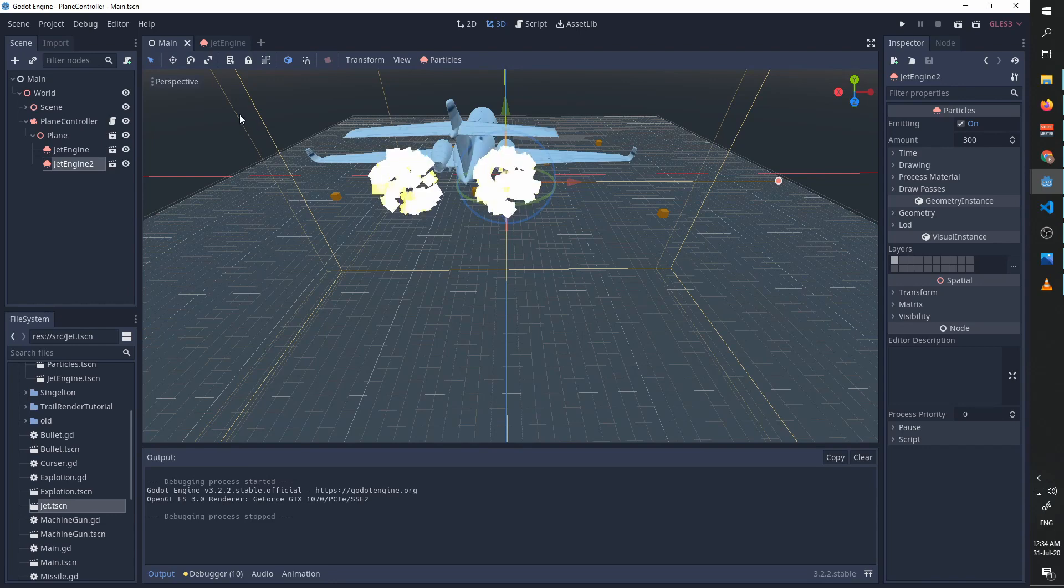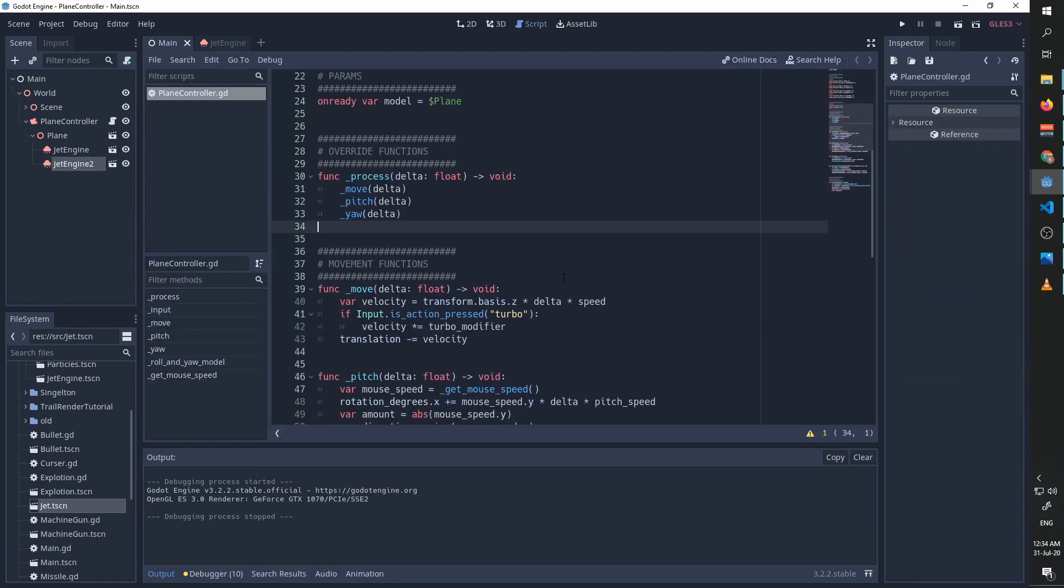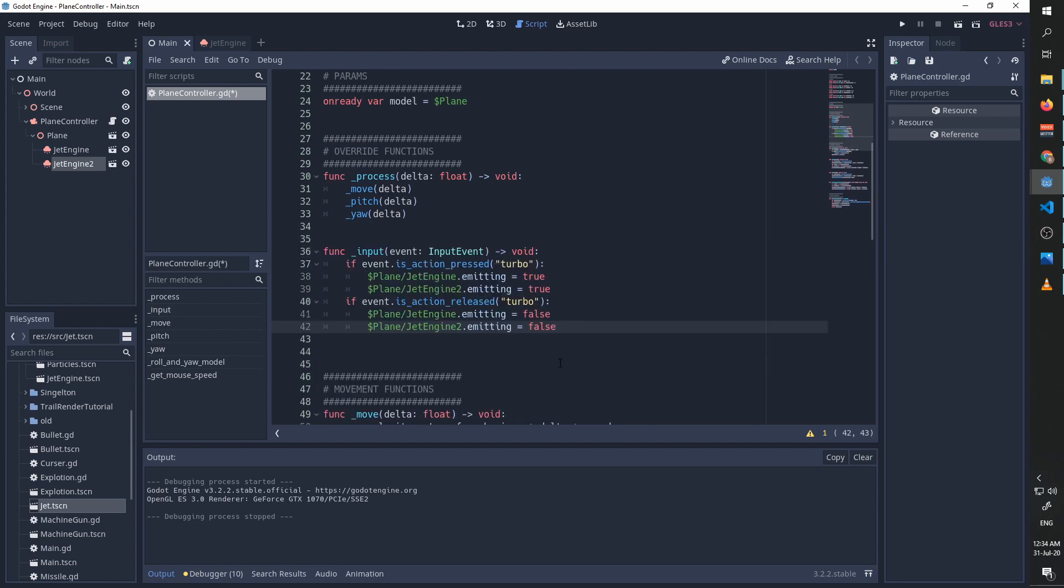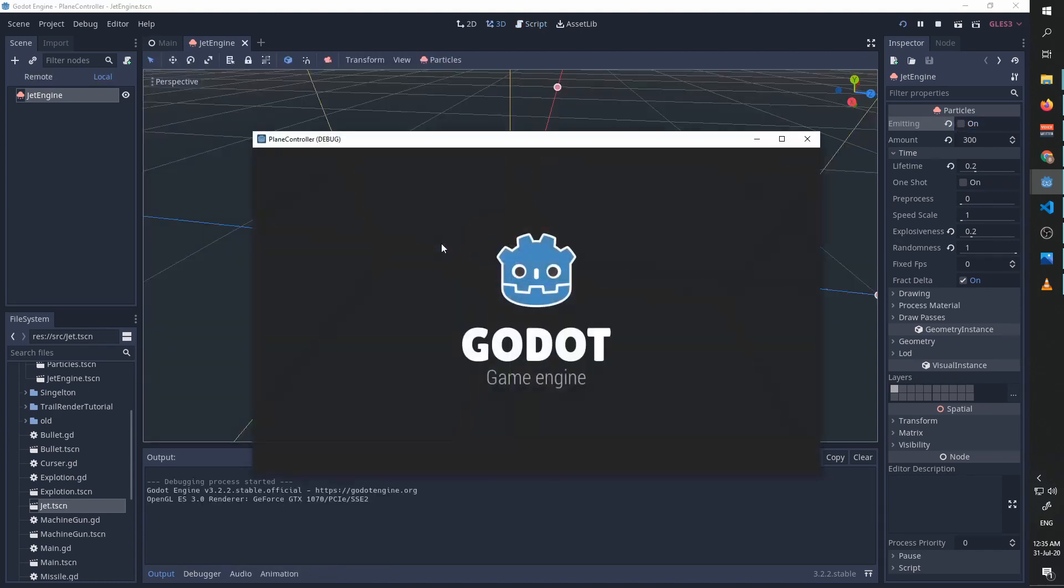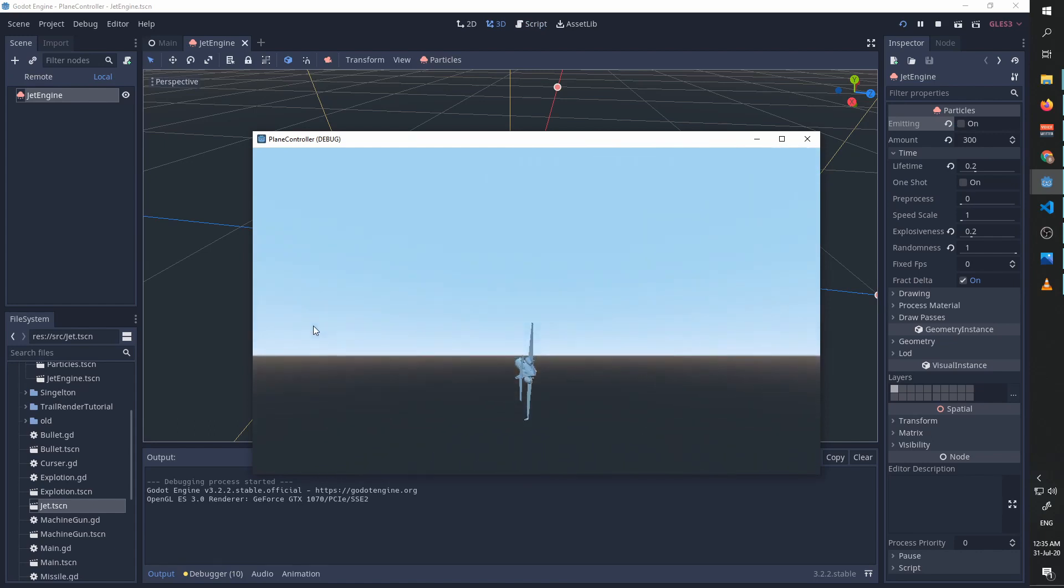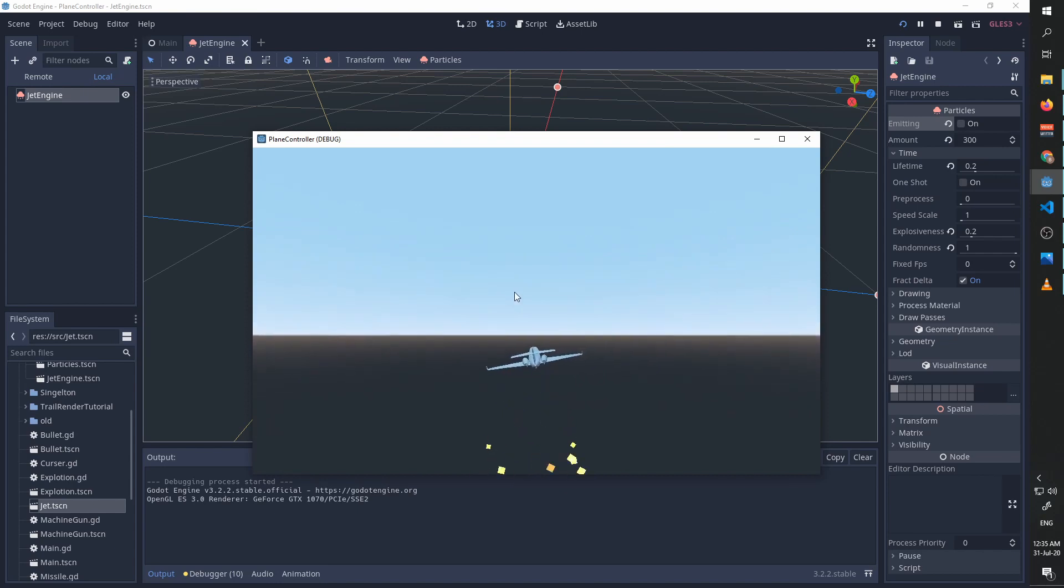But it is on all the time, so what we want to do is go to our code and we want to override the input function. What we are doing is if the player is pressing the turbo button, we're going to set the jet engines to be emitting. And if it's released, we're going to set them to not emitting. We're going to go back to our jet engine and we're going to set emitting to be false as a default. And now if I run again, you see that the plane has no jet, and when I press the turbo button, then the jet starts to work.